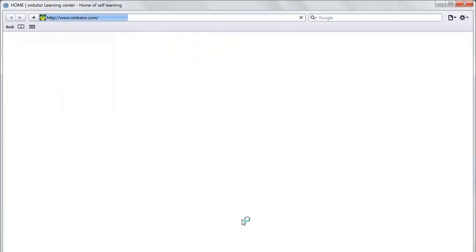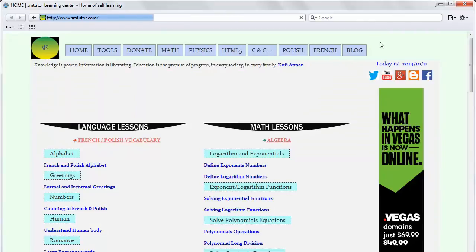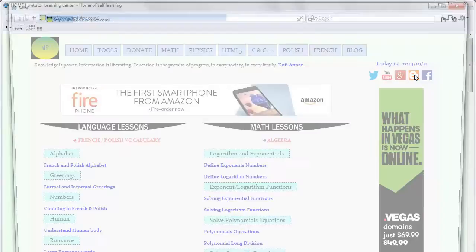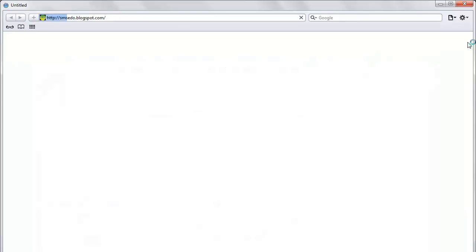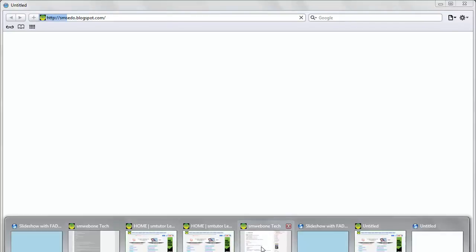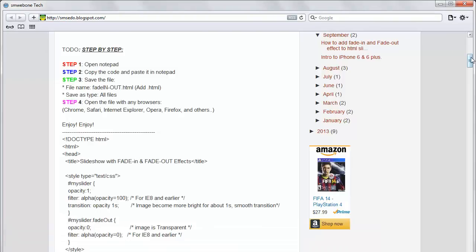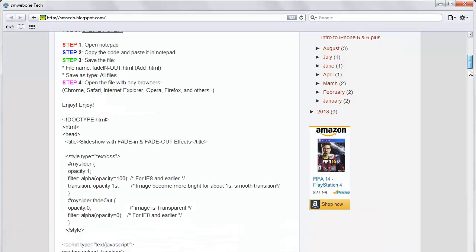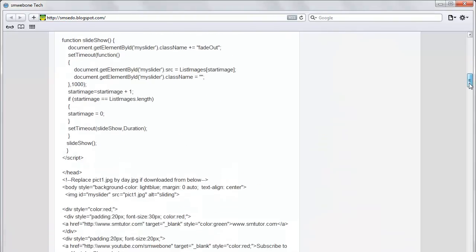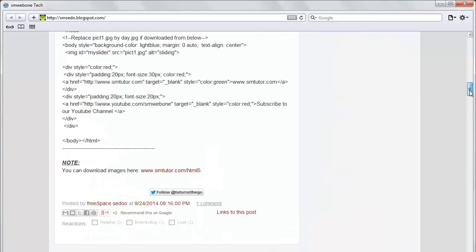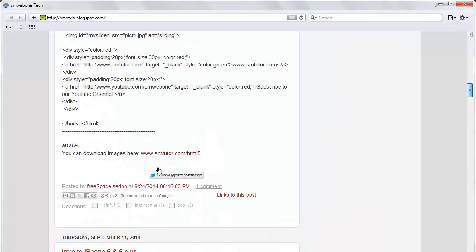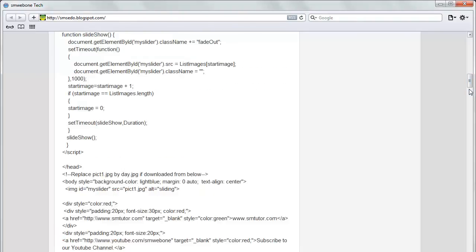If you don't have these images, you can go to smtutor.com. You can come to my blog here and alongside the code below you will see it says download images here. You can download all images here.